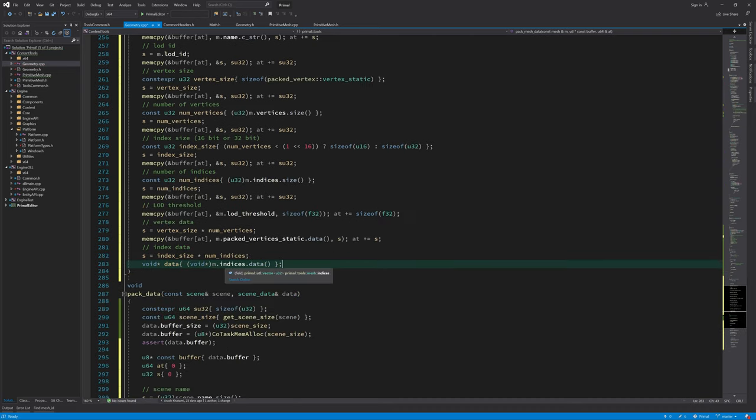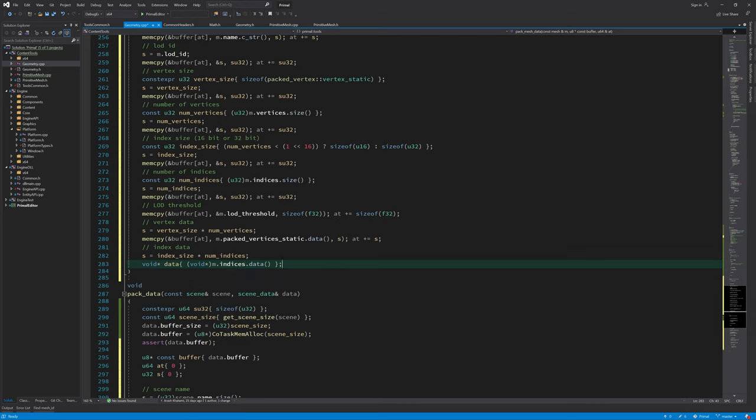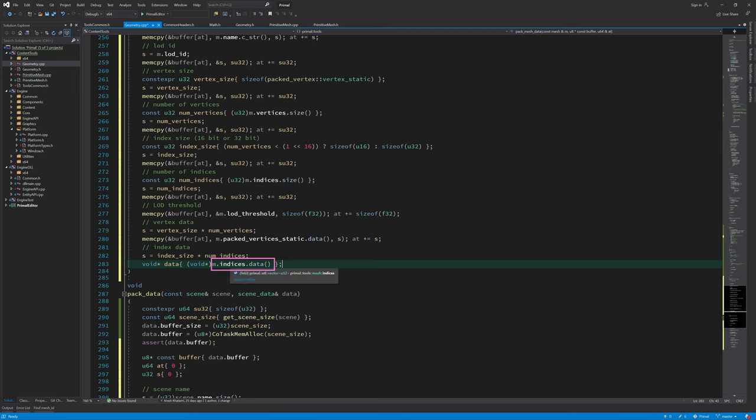Here we just do a binary copy of everything that's in this array of vertices to our buffer, and then we do the same for the index buffer.